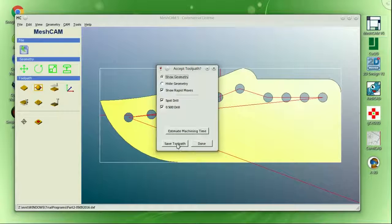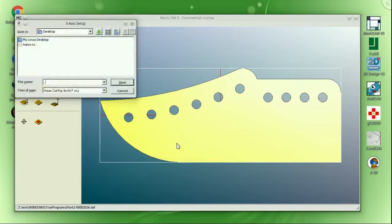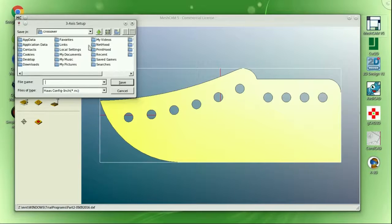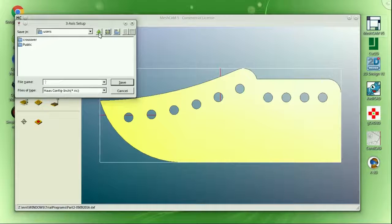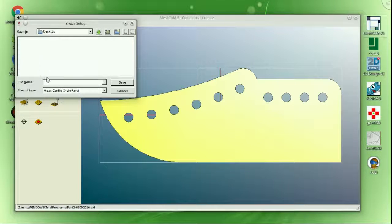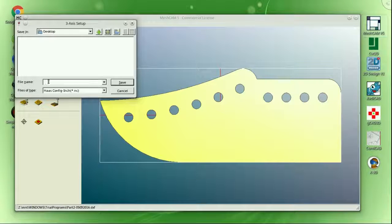My recommendation is to get the 15-day trial version and get familiar with the interface before you license MeshCam. This is a Windows-based program running today under Crossover Virtualization. Find the links to both MeshCam and Crossover in the video description.